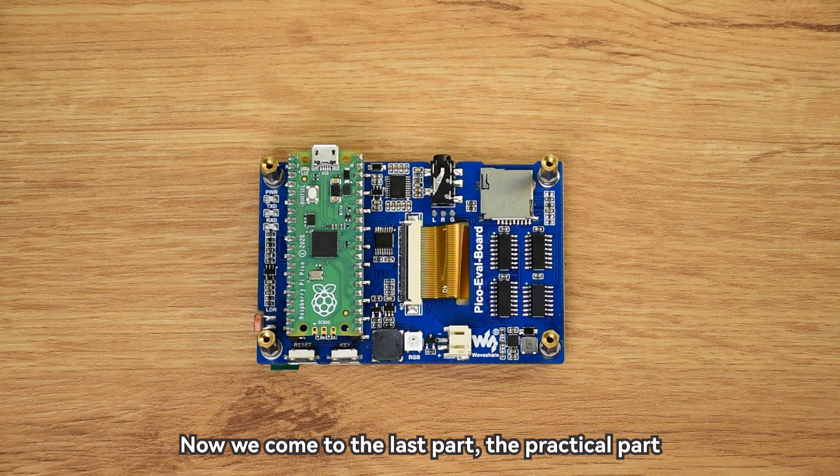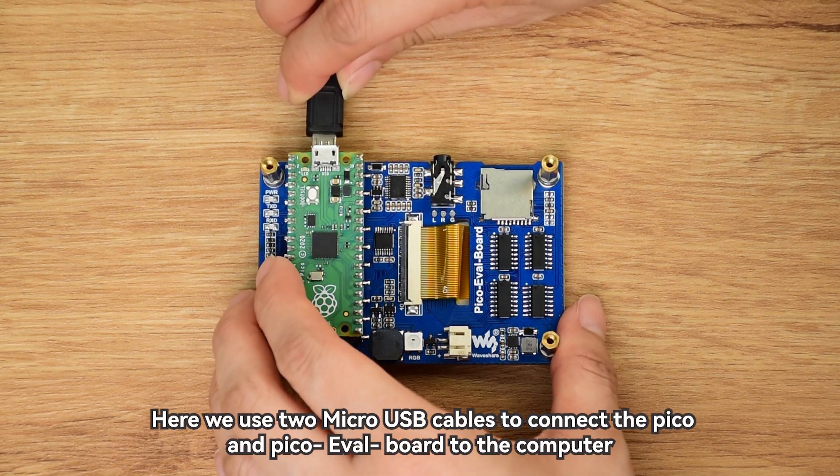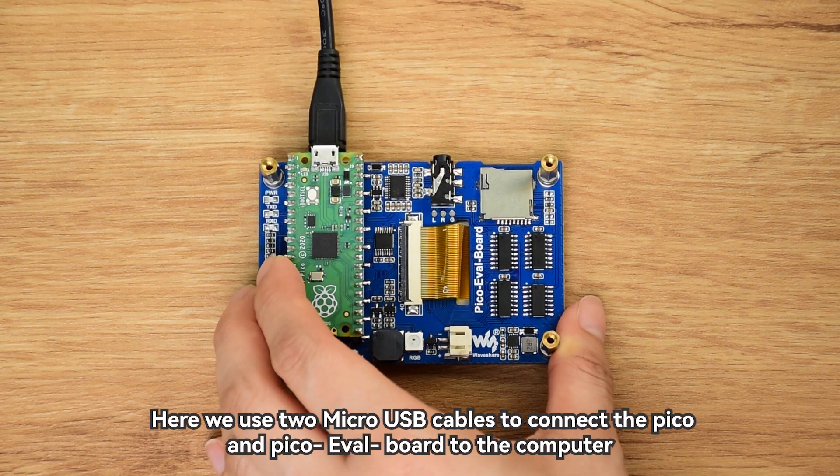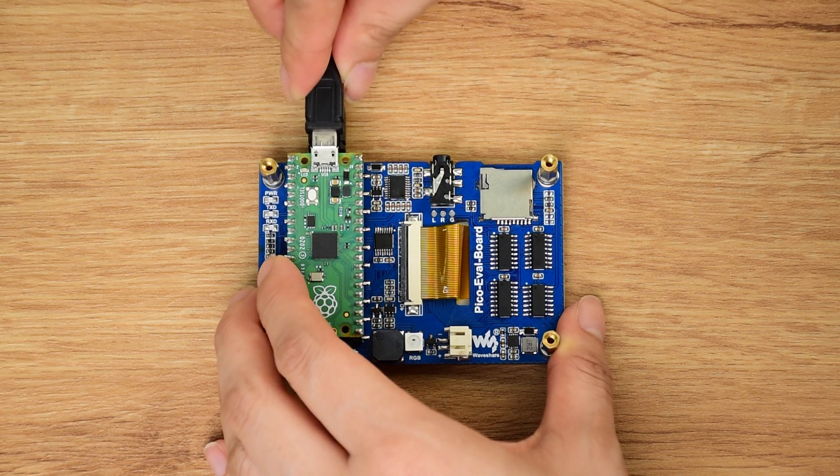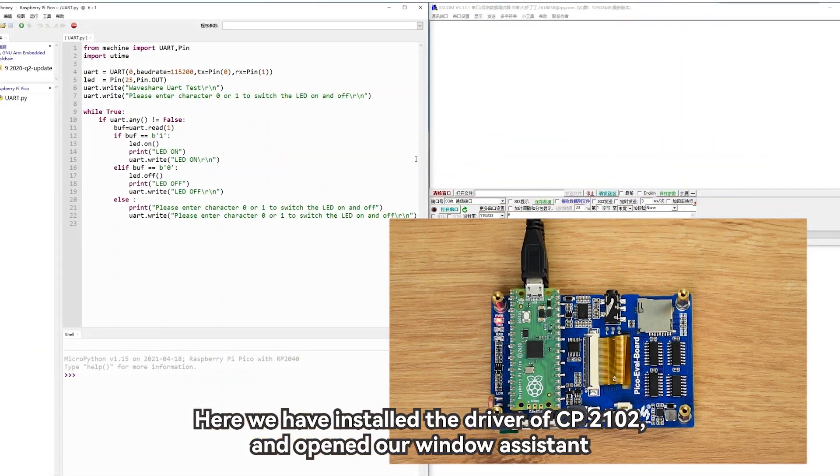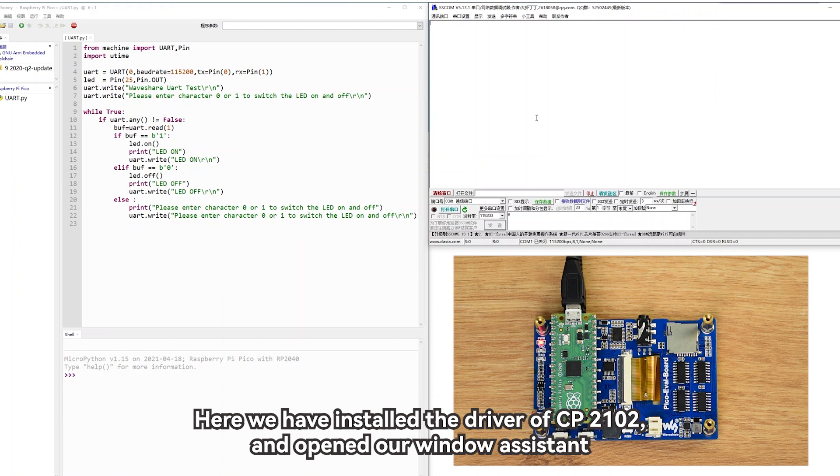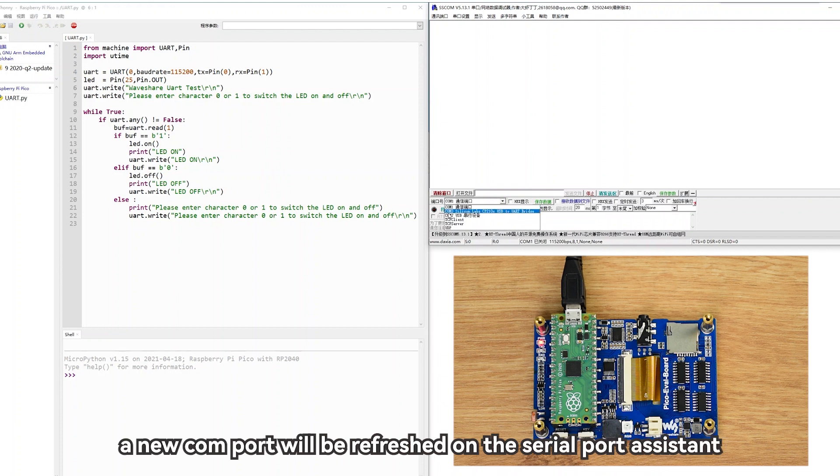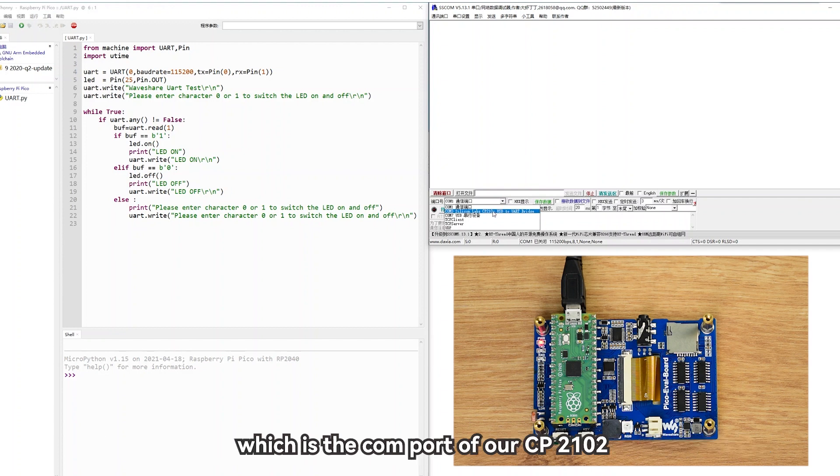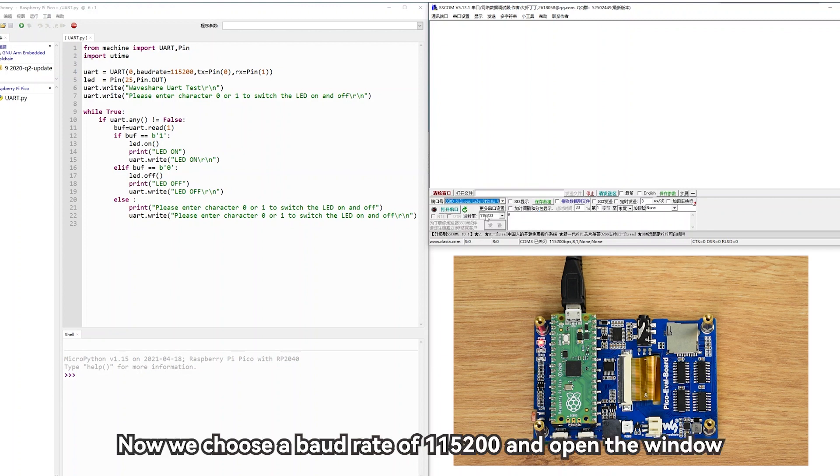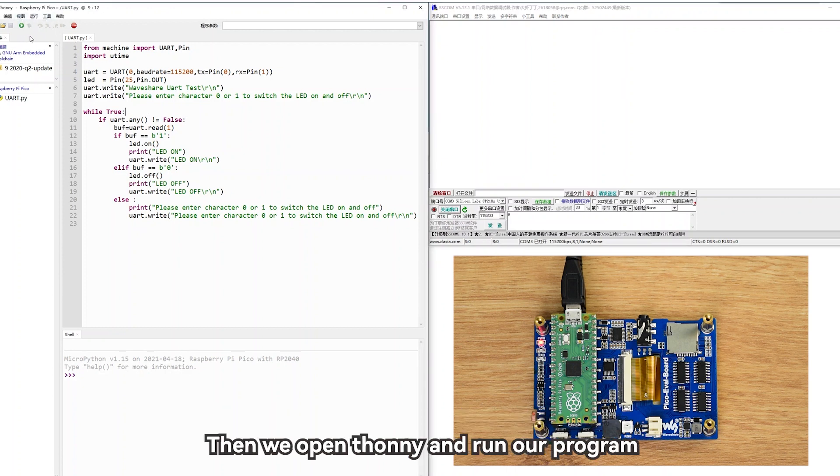Now we come to the last part, the practical part. Here we use two micro USB cables to connect the Pico and Pico EVAL board to the computer. Here we have installed the driver of CP2102, and opened our serial port assistant. When we plug in the Pico EVAL board, a new COM port will be refreshed on the serial port assistant. The COM port is described as Silicon Labs CP210X USB to UART bridge, which is the COM port of our CP2102. Now we choose a baud rate of 115,200 and open the port. If the baud rate is not selected correctly, it will cause a communication failure.